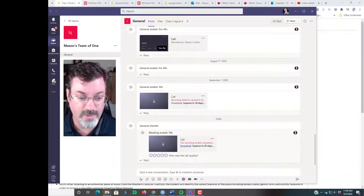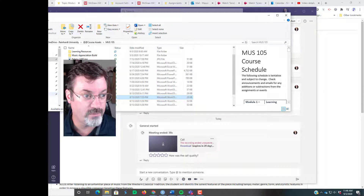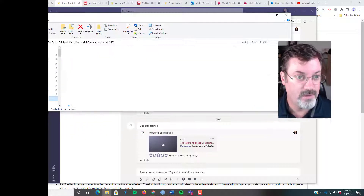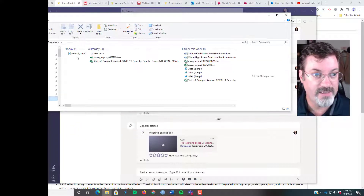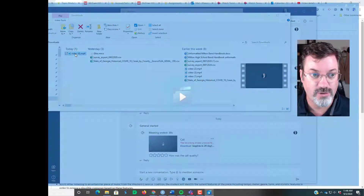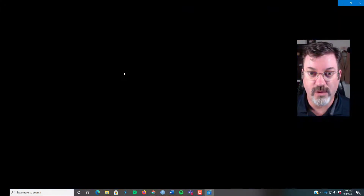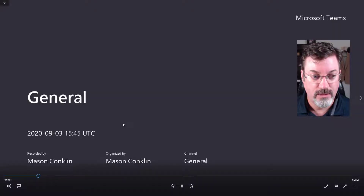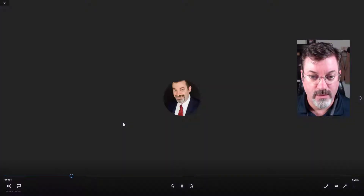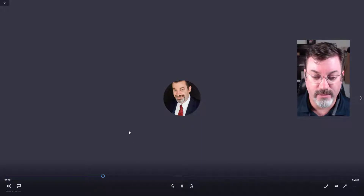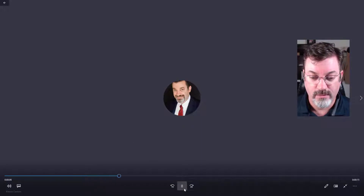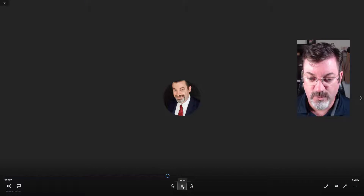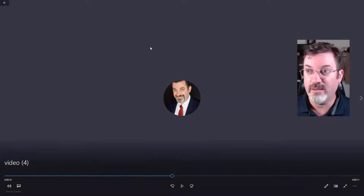So I'm going to go now into my downloads folder. It is video 4. I'll double-click it to make sure it's the video that I want. Here we go — it's recording. I might share my screen. So this is the video.